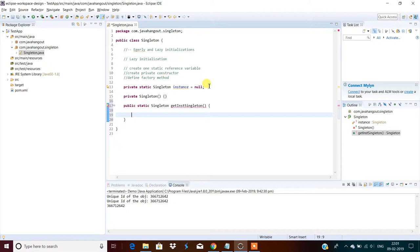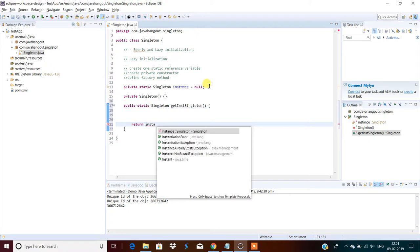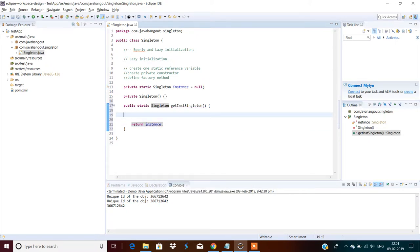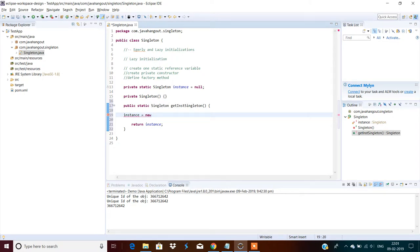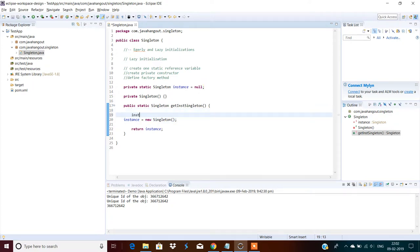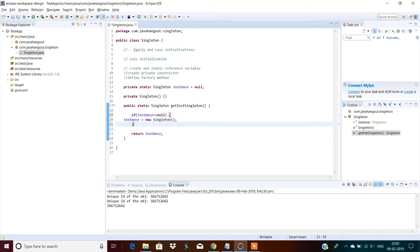There's a problem if you directly create and return the object: every request will create a new instance of that class, which is not the singleton way. First we have to check whether that instance is null or not. If null, then only create the instance. So check: if instance equals null, then create the object.